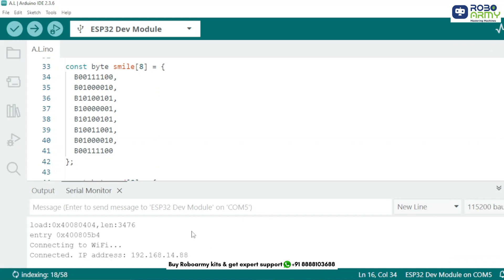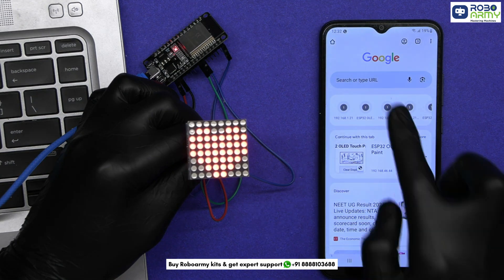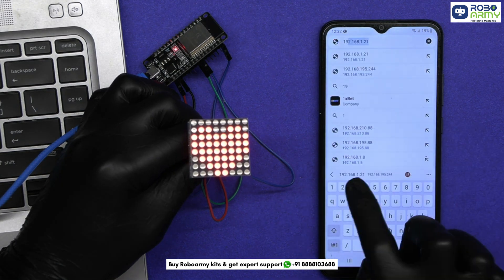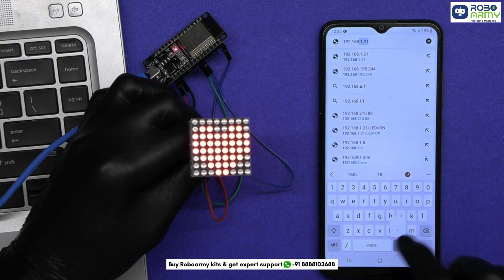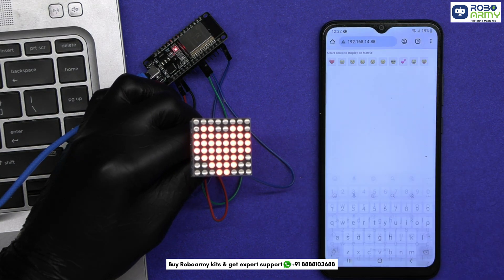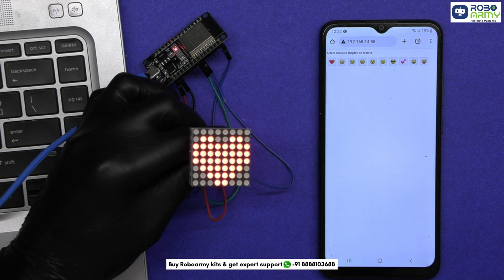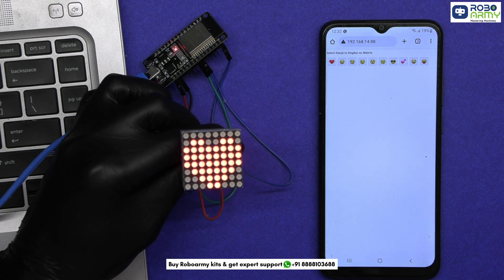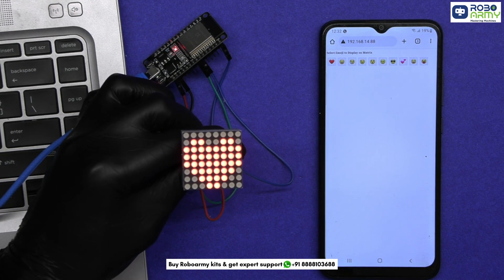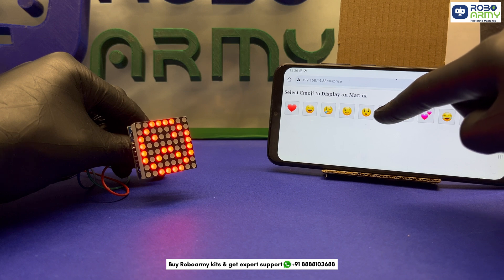You will see messages like connecting to Wi-Fi and then Wi-Fi is connected. An IP address will be displayed. Note down the IP address. Open your device browser and type the IP address in the address bar in any web browser on the same Wi-Fi network and boom. You will see emoji buttons. Tap any and watch your matrix come to life.